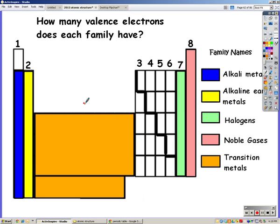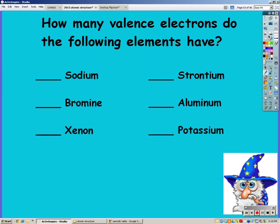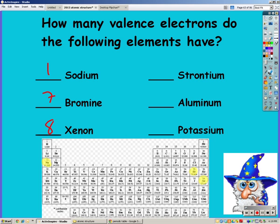Make sure you write above the transition metals that they have two. Looking at your periodic table, sodium is in the first column, so sodium has one valence electron. Bromine has seven — it's a halogen. Xenon is a noble gas, it has eight. Strontium is an alkaline earth metal, so it has two. Aluminum is in the third group, so it has three. And potassium is an alkali metal, which means it has one.